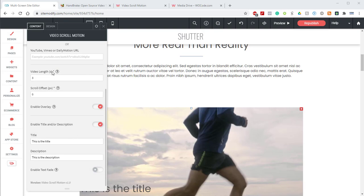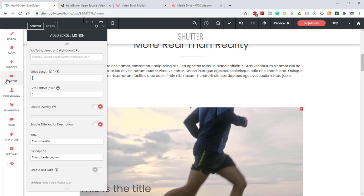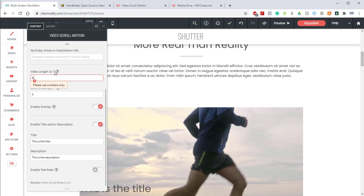If we jump to the bottom of this widget, we have a few more options. The first one is the Video Length option. This determines the length or portion of the video that will be shown in the video scroll motion. The value used here does not have to match the length of the video. However, you must use a value here that is equal to or less than the length of the video you're using. Our video is 4 seconds long, so we'll go ahead and put 4 in the field here. You may see an error message like this. You can go ahead and just ignore that.